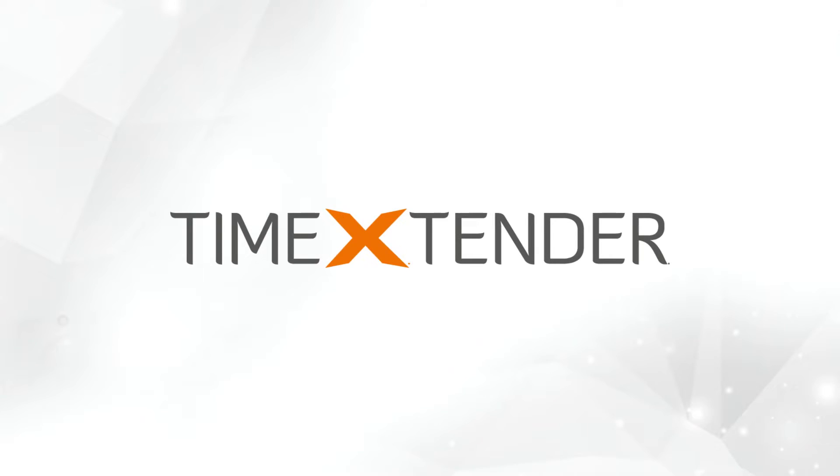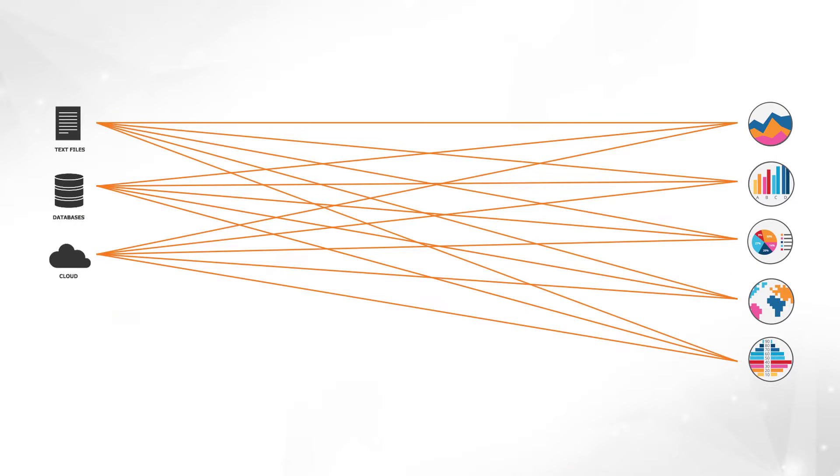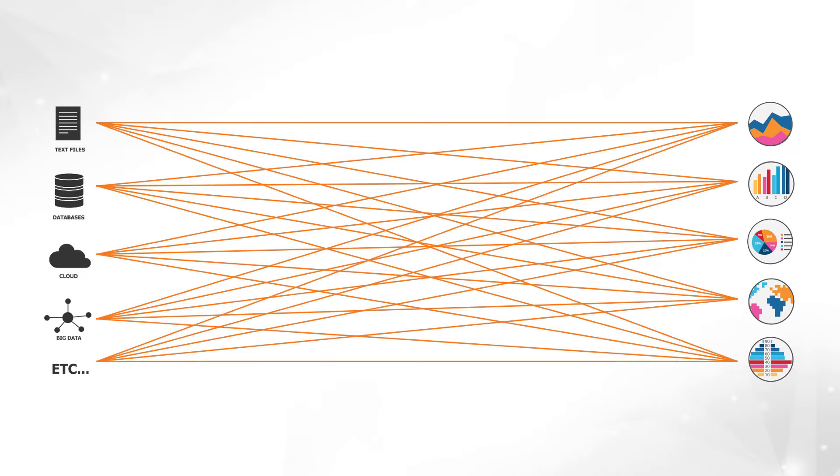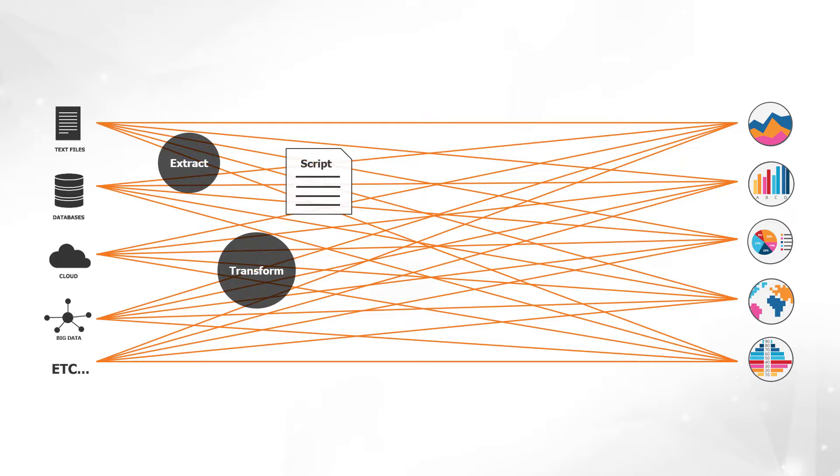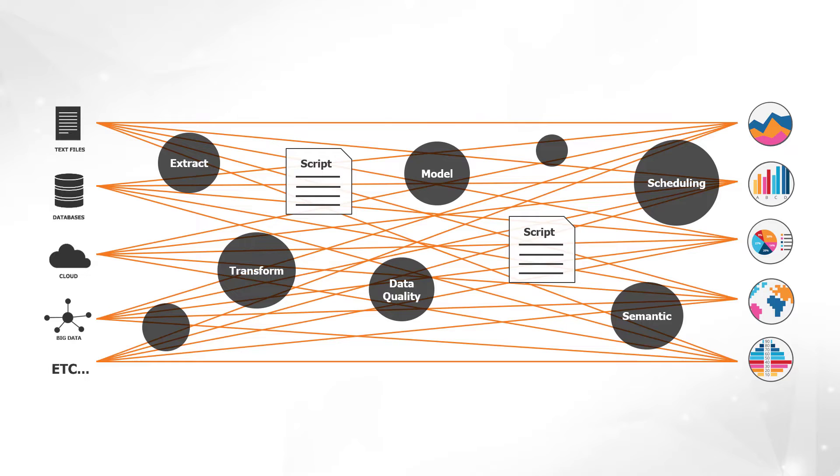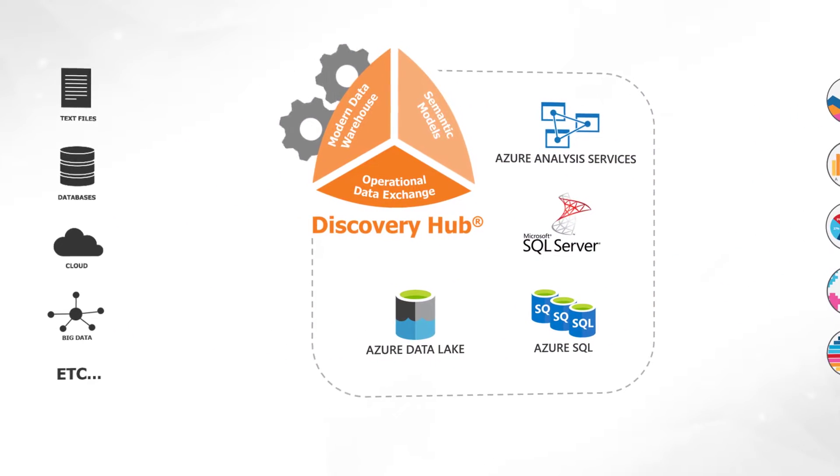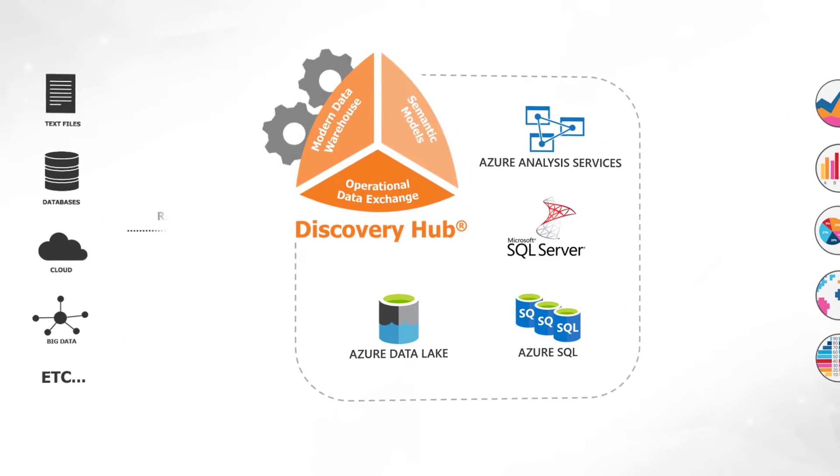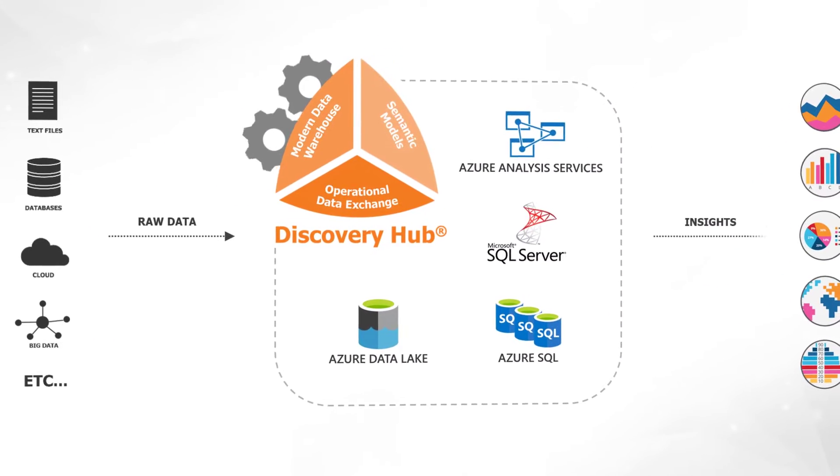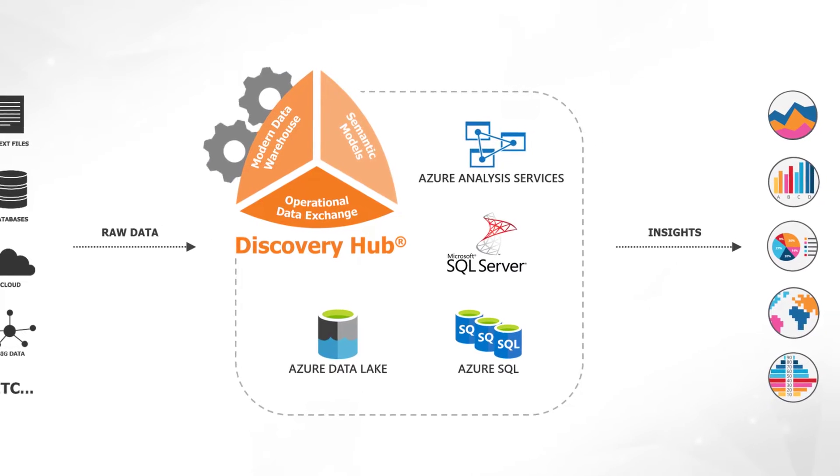To keep up with today's ever-increasing amount of data, most organizations resort to a patchwork of expensive tools and manual scripting. Fortunately, with Time Extender's Discovery Hub, companies are moving away from the patchwork to an integrated data management platform.